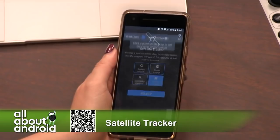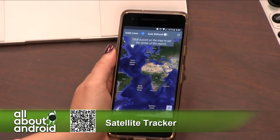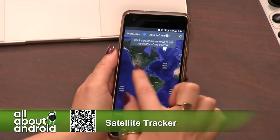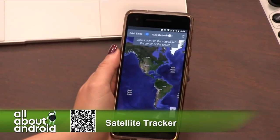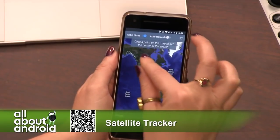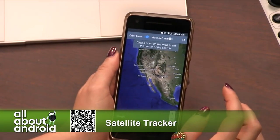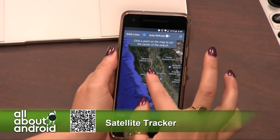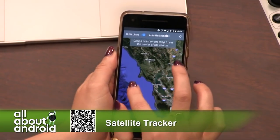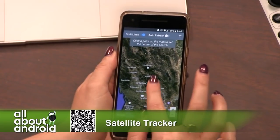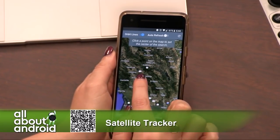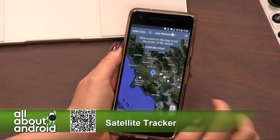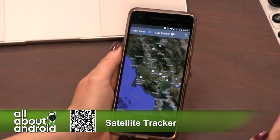So we're going to do the map search. I'm going to point to a spot and figure out what is flying over us right now, if anything. As you can see, this is a map of the world — this is Earth. I'm going to zoom in right above San Francisco. There's Santa Rosa, getting closer. Okay, so we're right about here. There's Petaluma. I'm going to confirm this point.